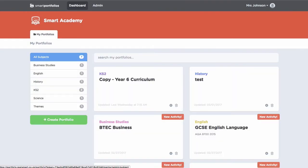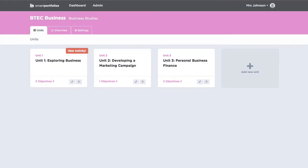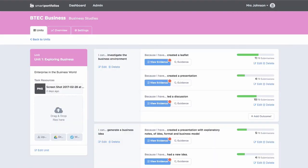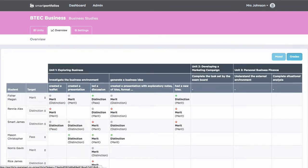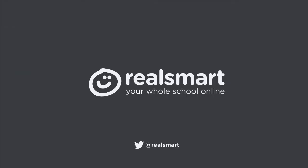Smart portfolios are perfect for tracking learner progress over time and are the ideal solution to life after levels. Students have their own learning targets and can self-assess against mastery statements created to match your assessment policy. Find out more about our products and services by booking an in-school demonstration today.